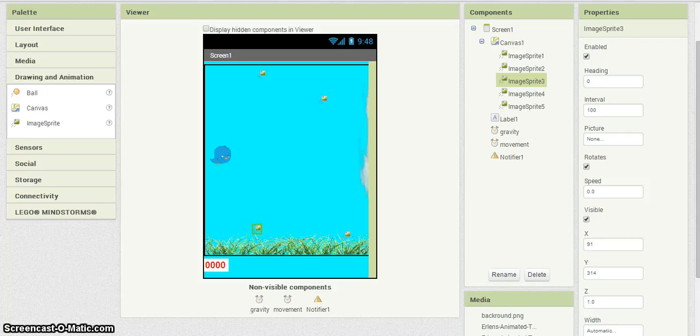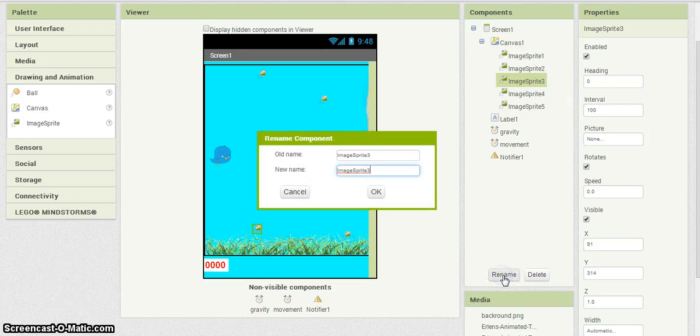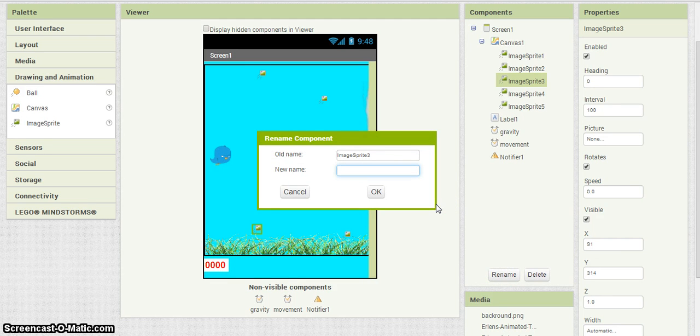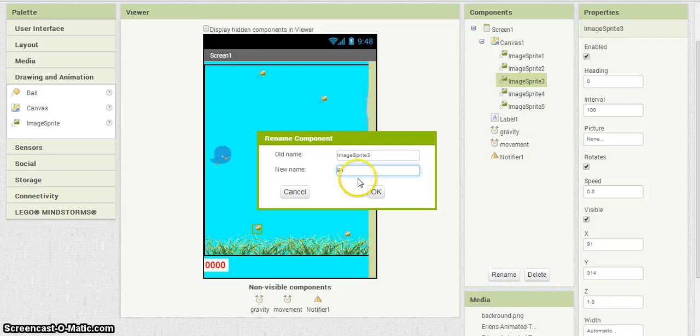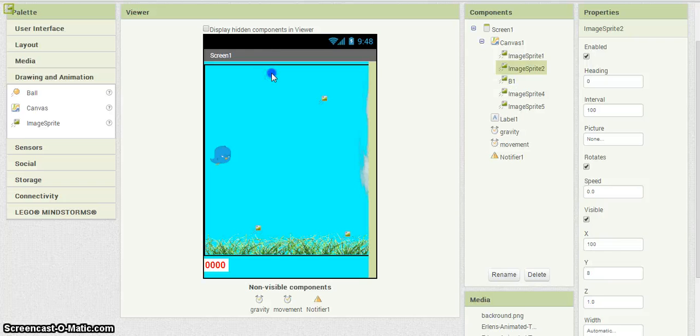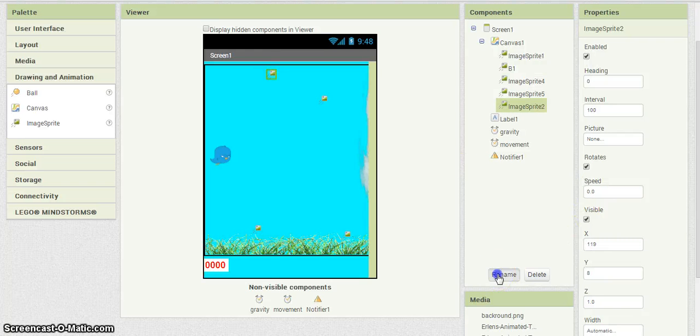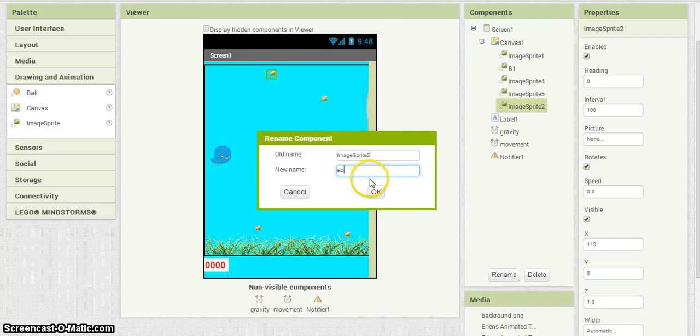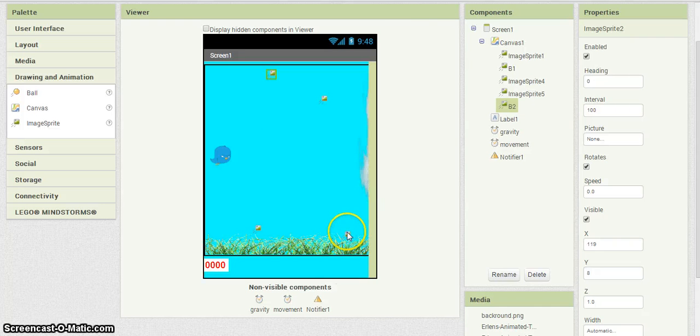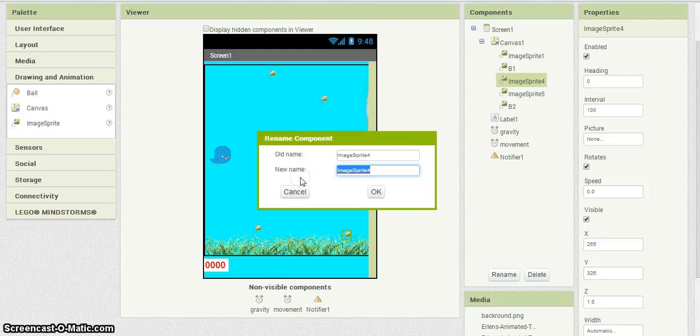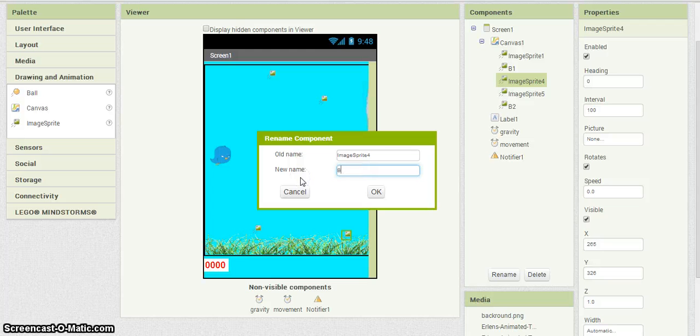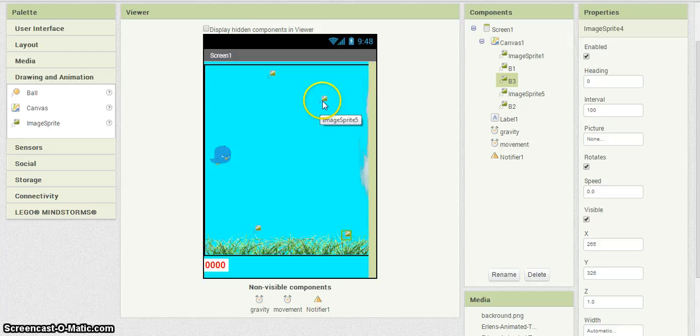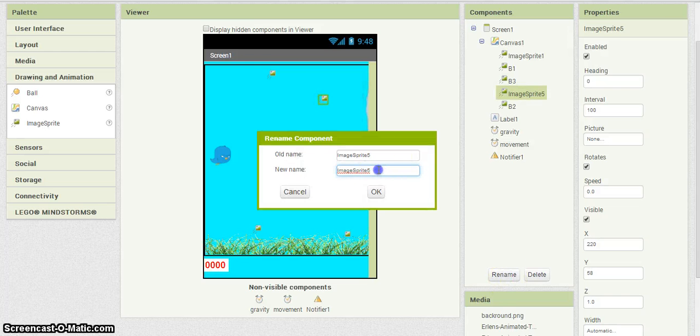And then another one for the cloud. We'll start with the branches at the bottom. We'll say this is branch 1, B2, and then B3. And then this one can just be renamed as cloud.